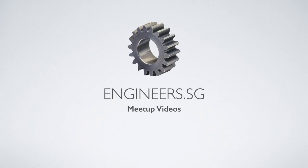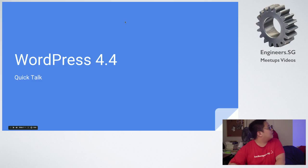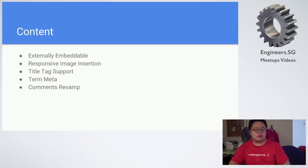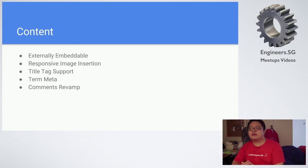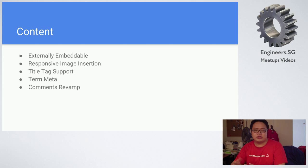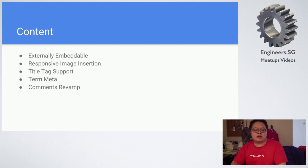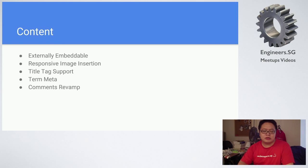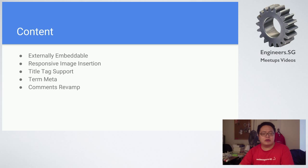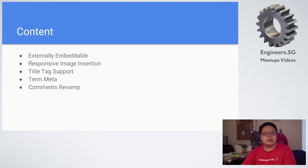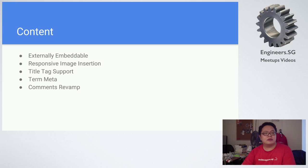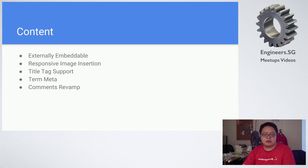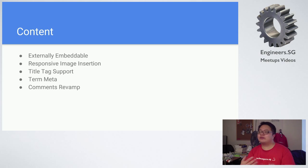Okay, so WordPress 4.4 will be released on December 8th. There are a lot of changes, about over 2,000 commits in the entire repository, but these are the few that are highlighted. First is embedding content, second is responsive image, third is title tag support, fourth is term meta, and the fifth is comments. They did a full review on that.